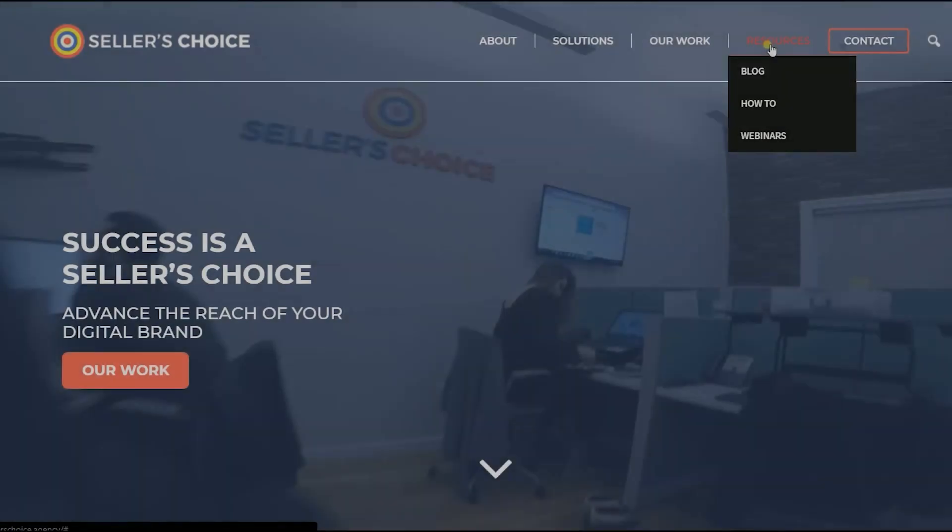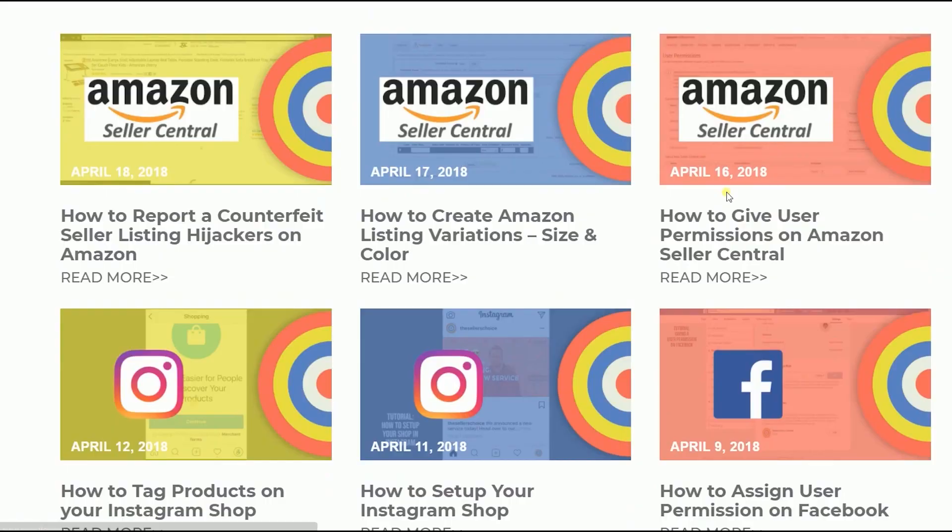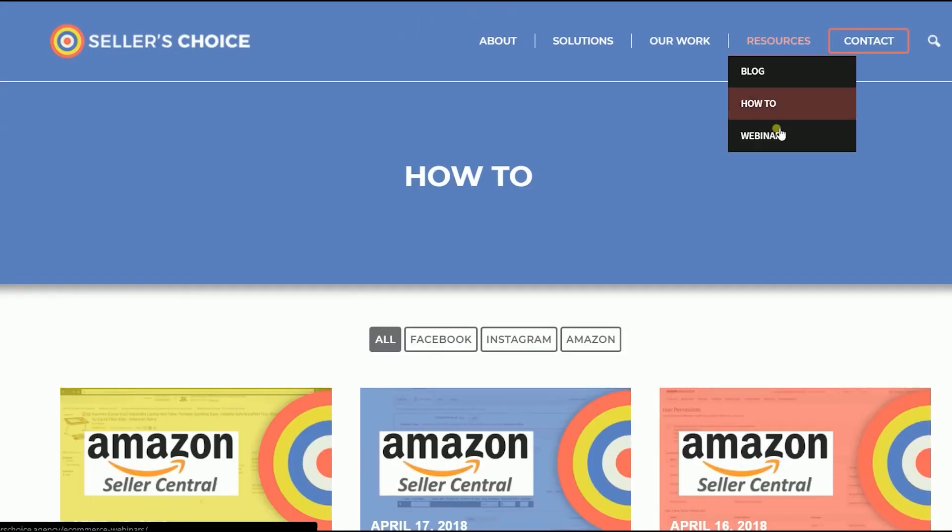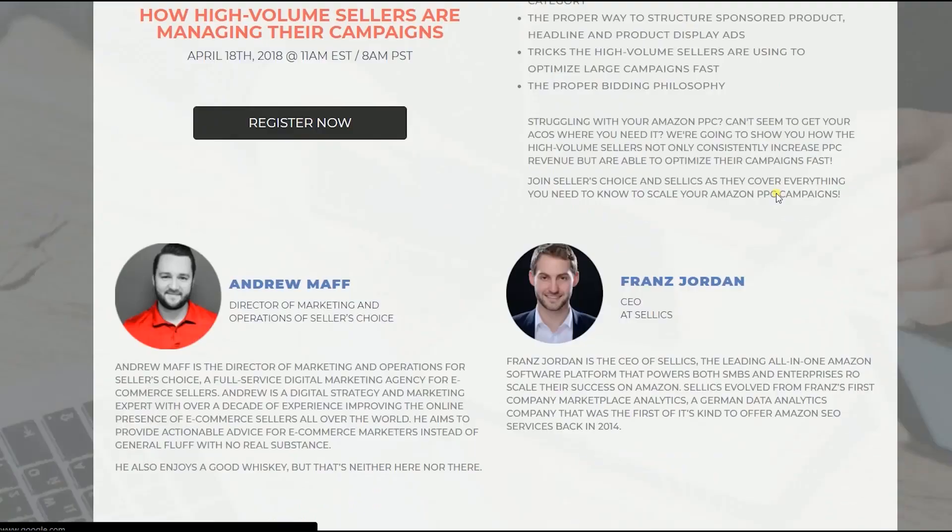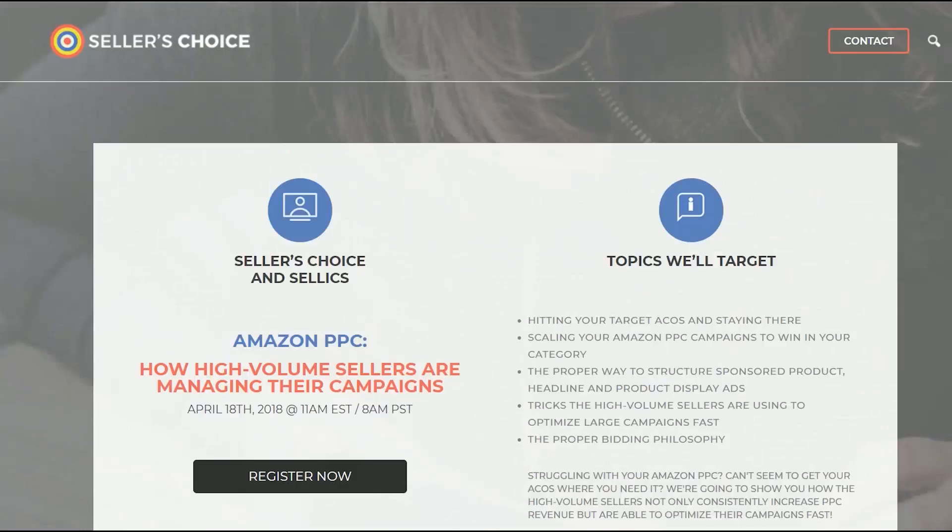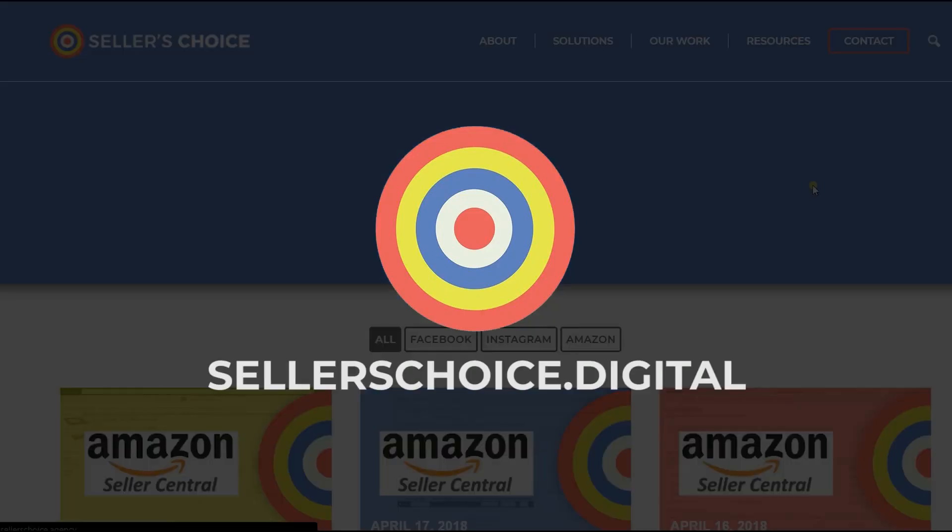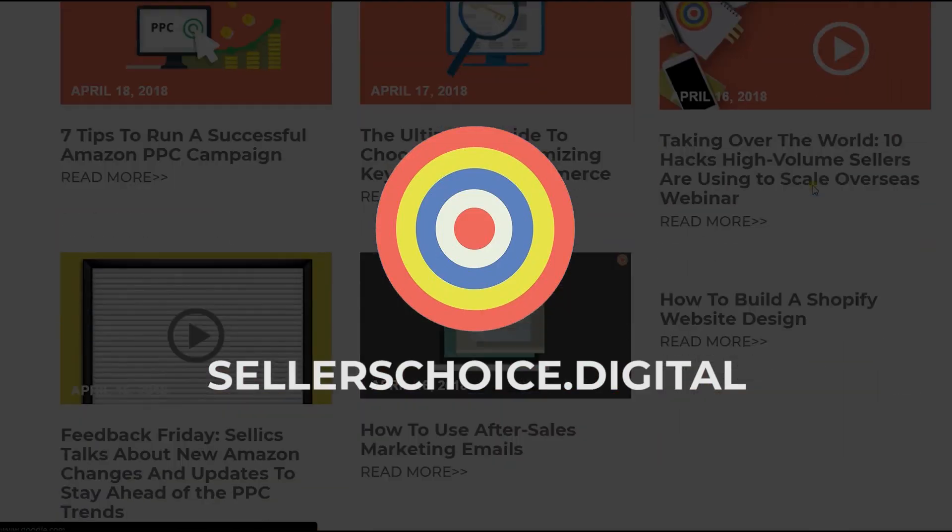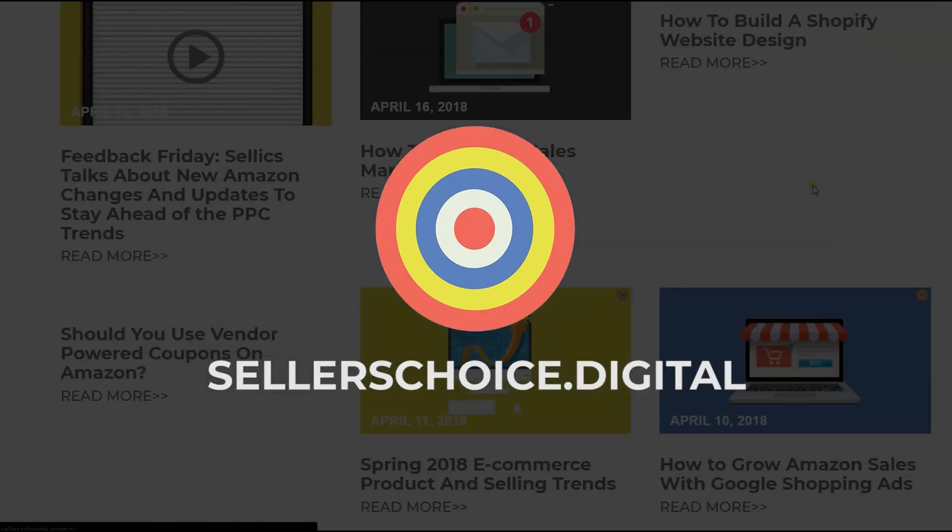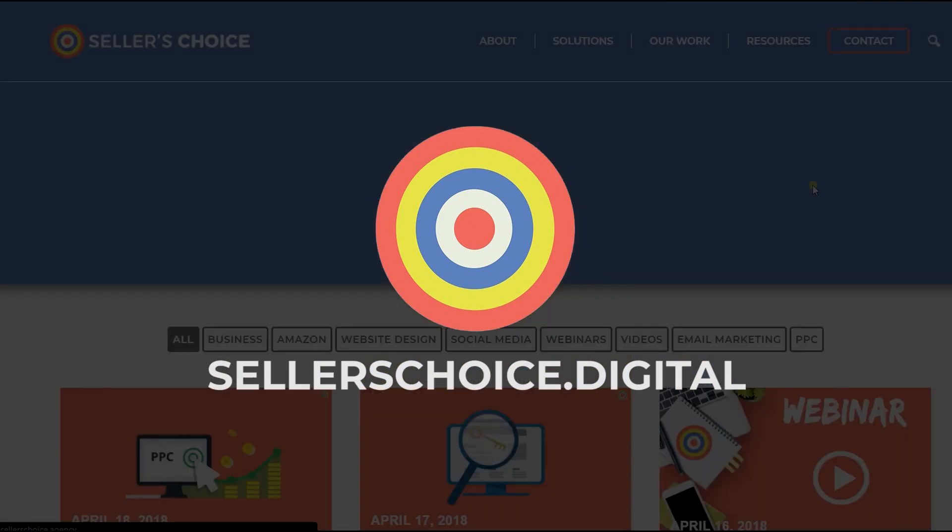Just so you know that we have a lot of tutorials and webinars with advice on how to run and the applicable techniques for your e-commerce business. You can always visit our site at sellerschoice.digital and browse through our huge compilations of webinars, tutorials, and blogs.